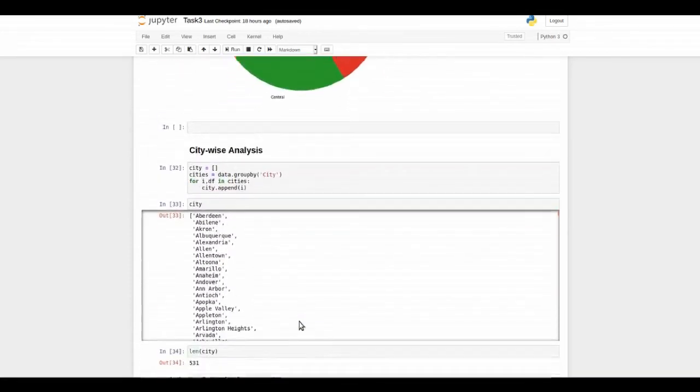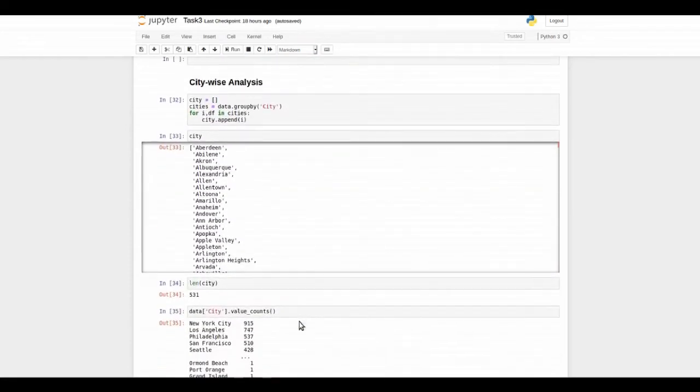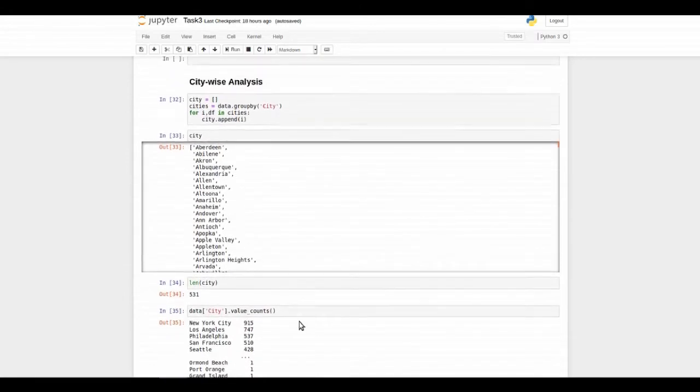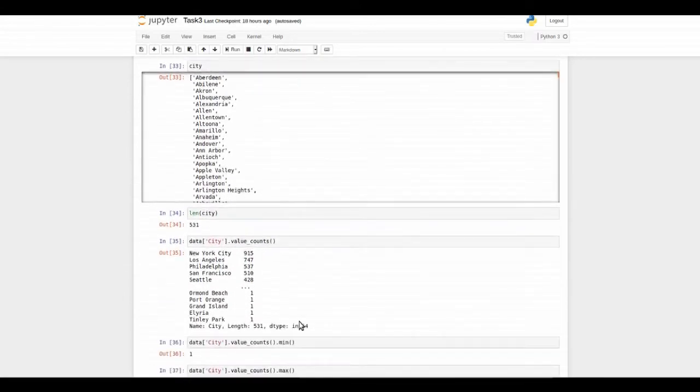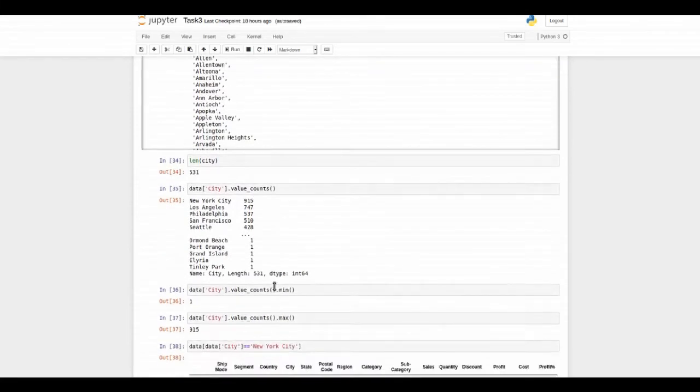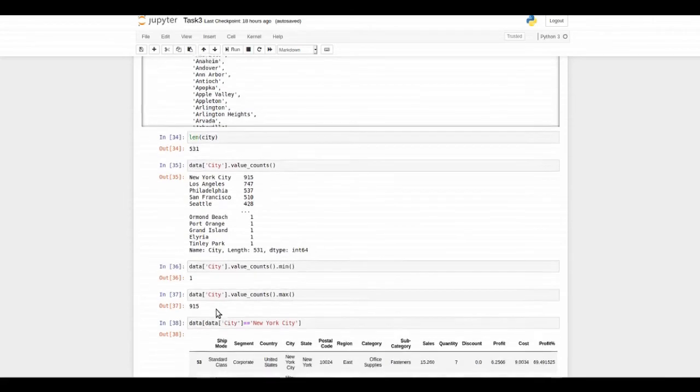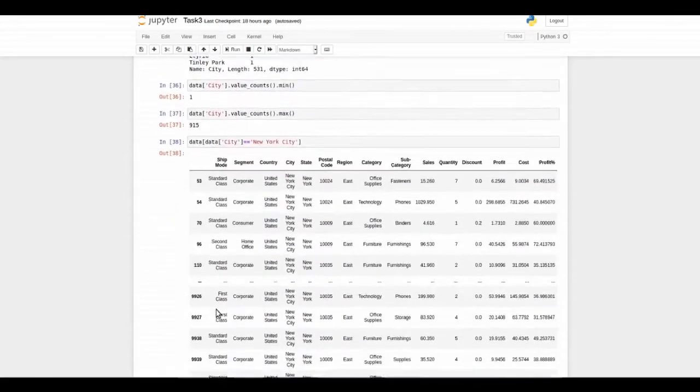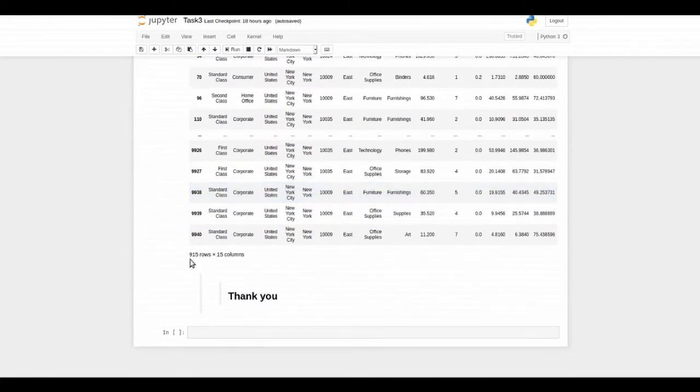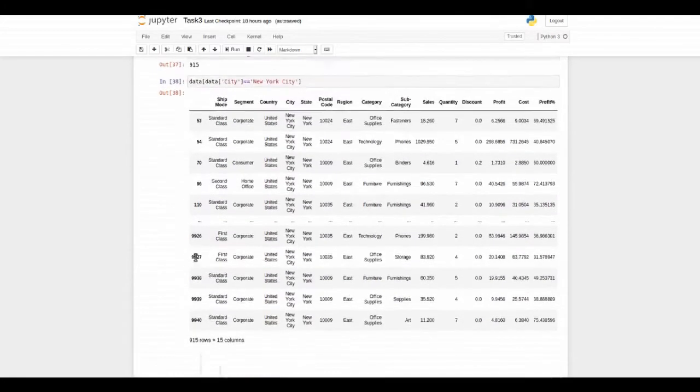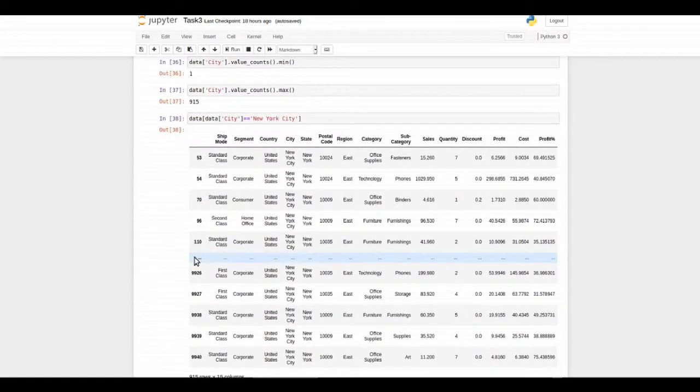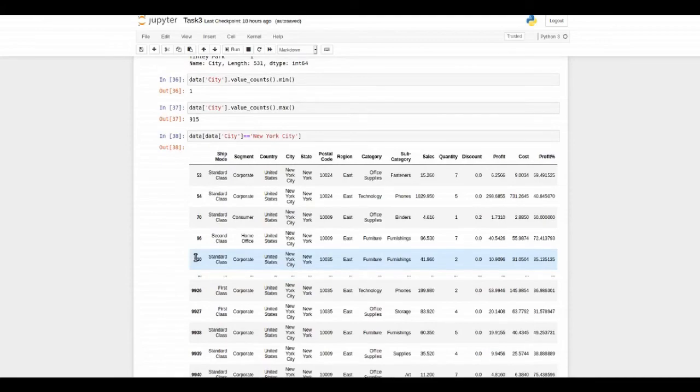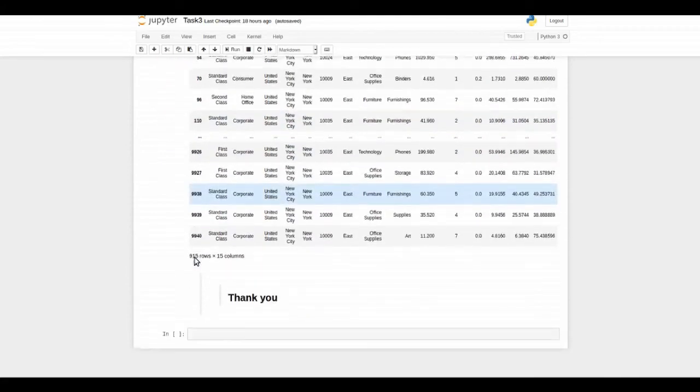Then you can see city-wise analysis for finding out which city has most of our customers. You can see NYC has 915 customers which is highest among all. And then we try to confirm whether 915 customers are there in real or not and we know that we are correct here.